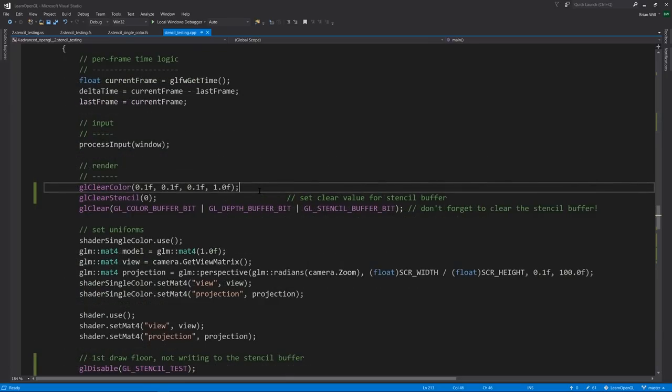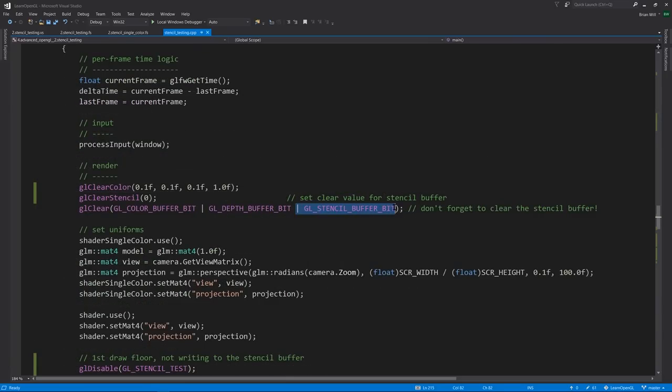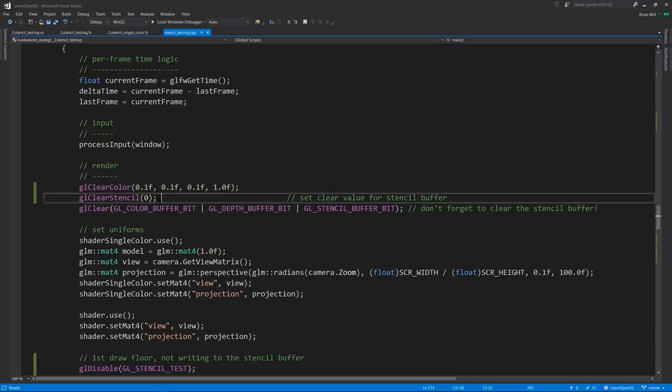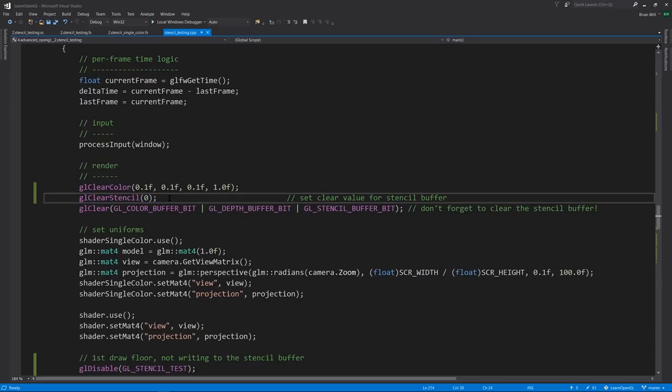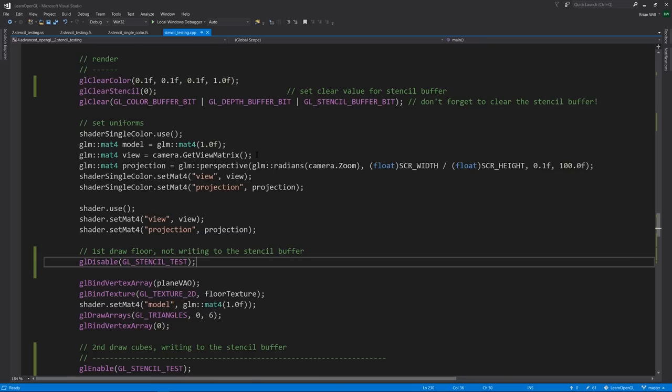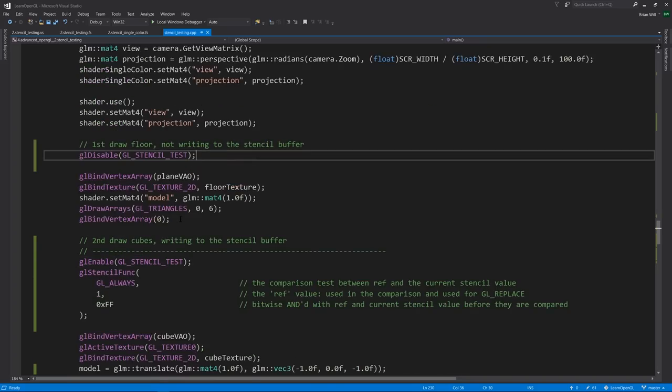Down in the render loop, we're going to want to make sure to clear the stencil buffer every frame. So we add in this flag in the call to glClear. And the function clear stencil specifies what value we clear the stencil buffer to. In this case, we're clearing to zero, which I believe is the default. So now, when we draw, first we're drawing the floor.